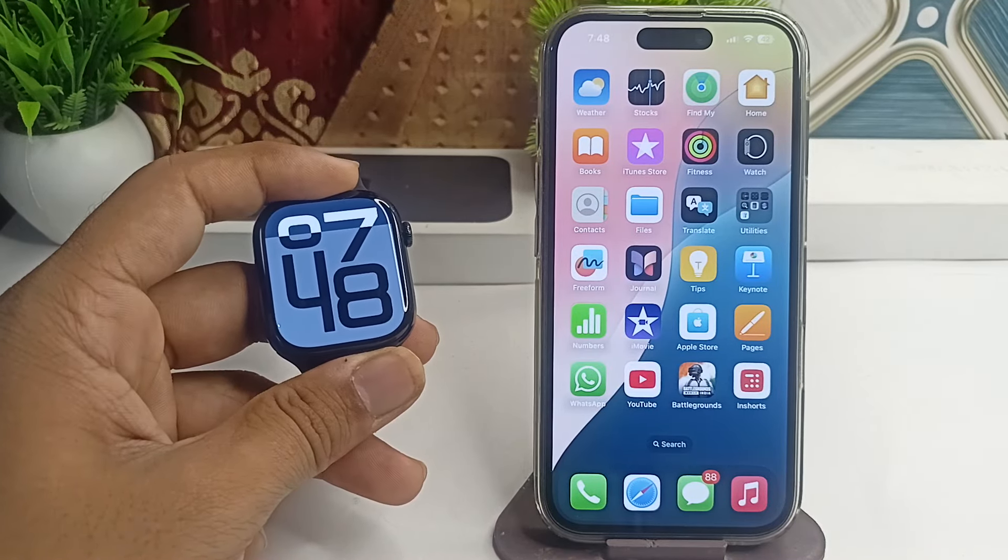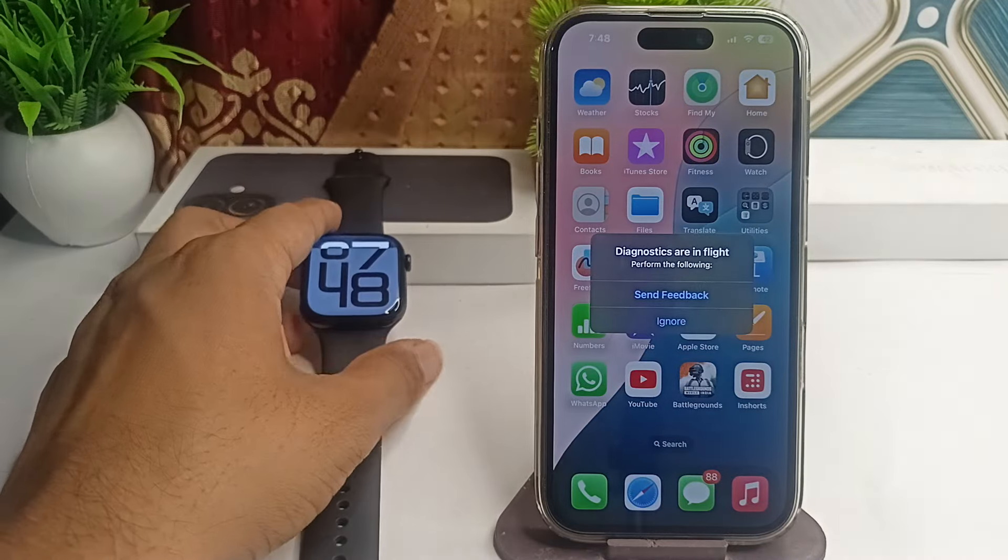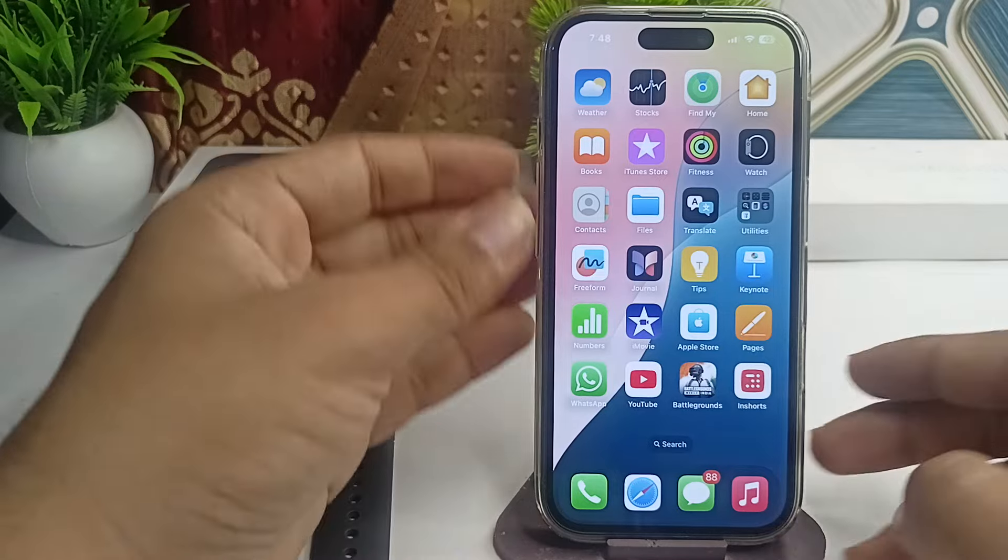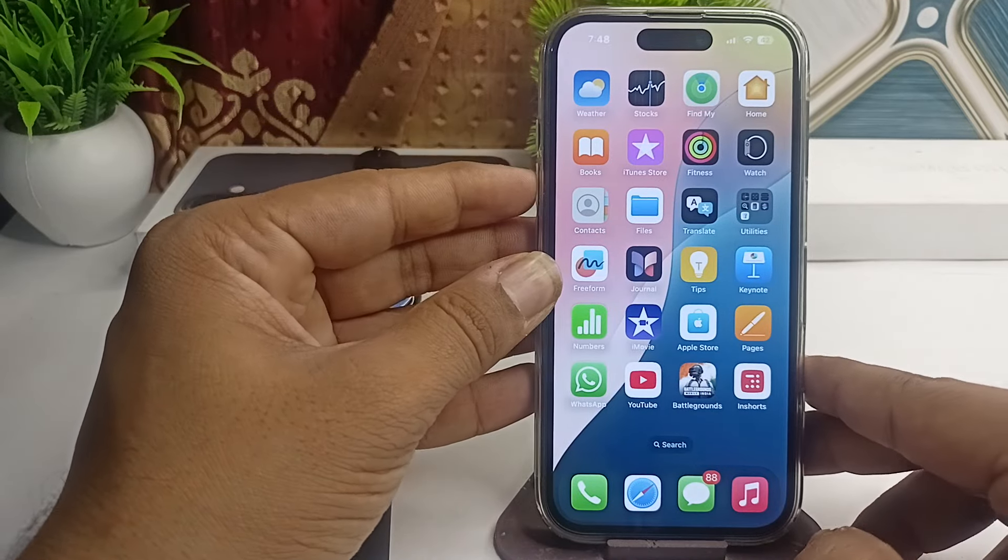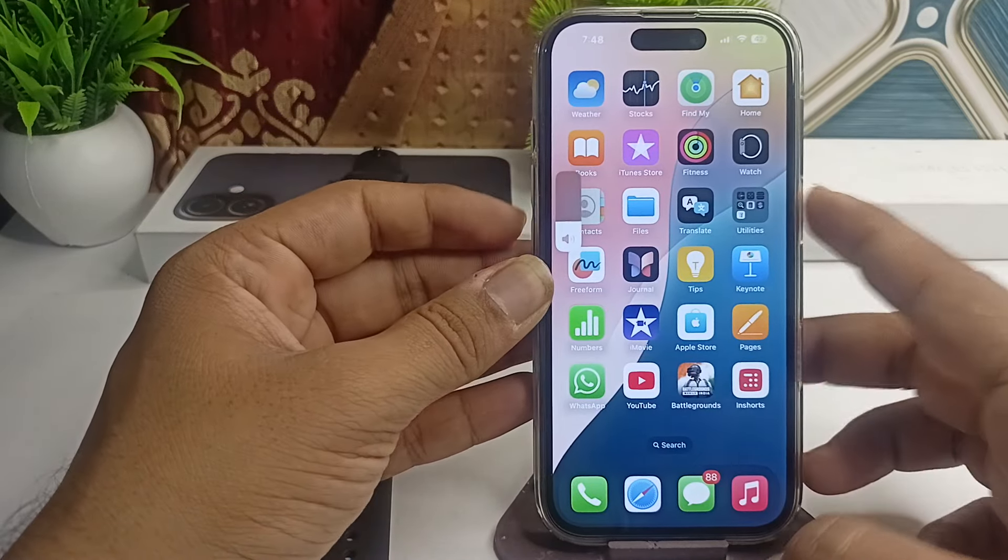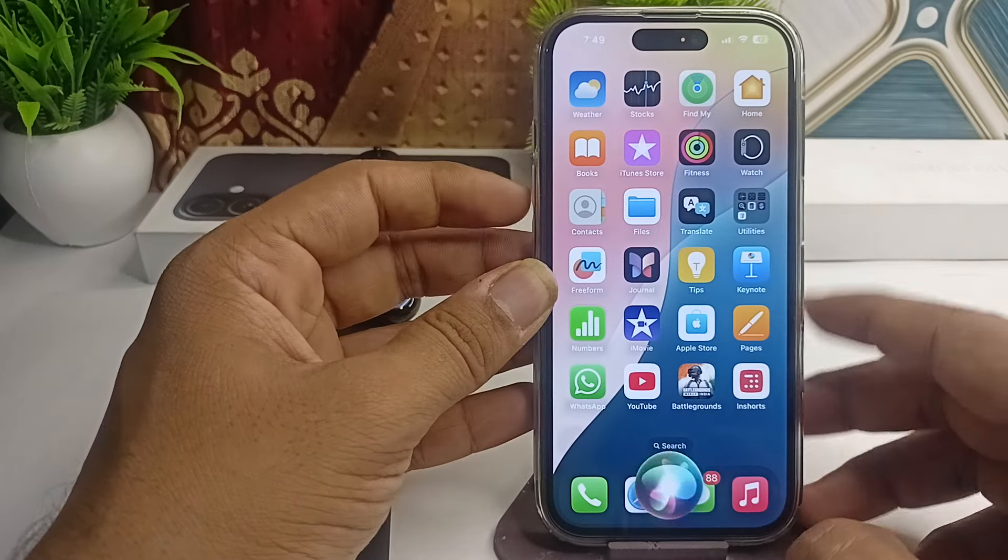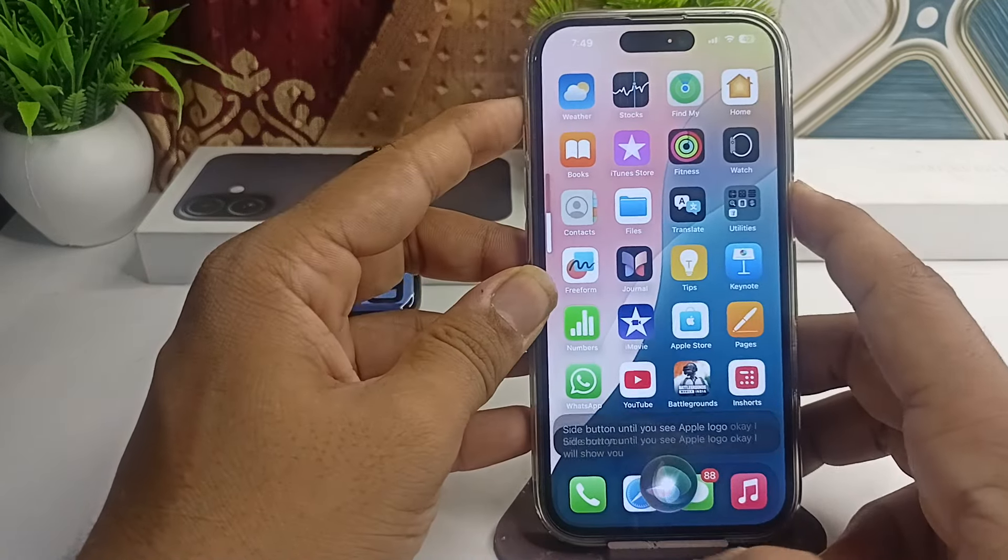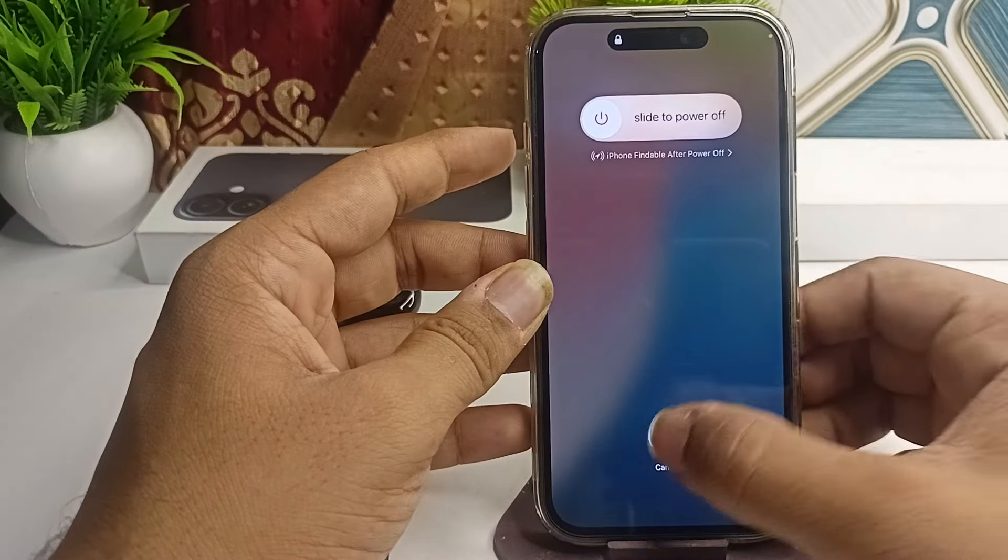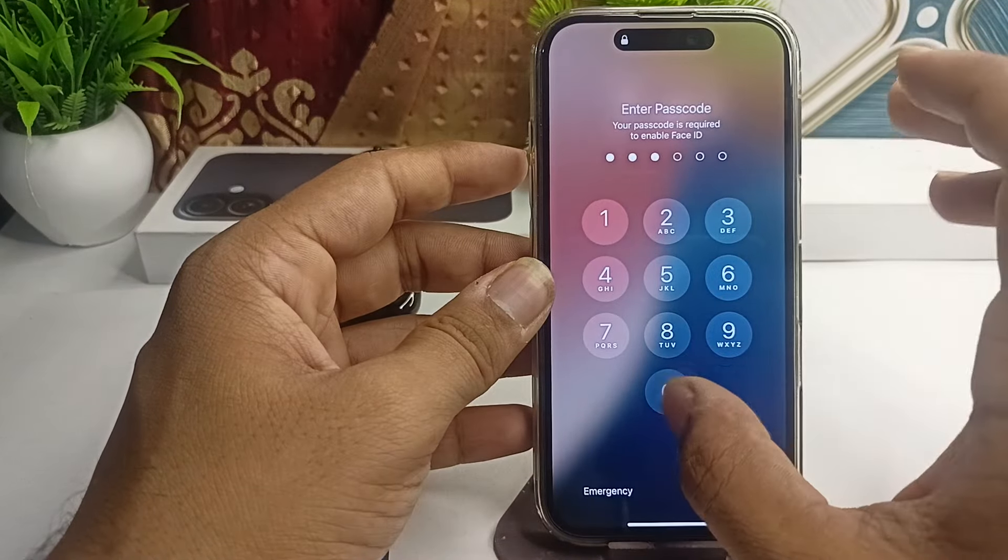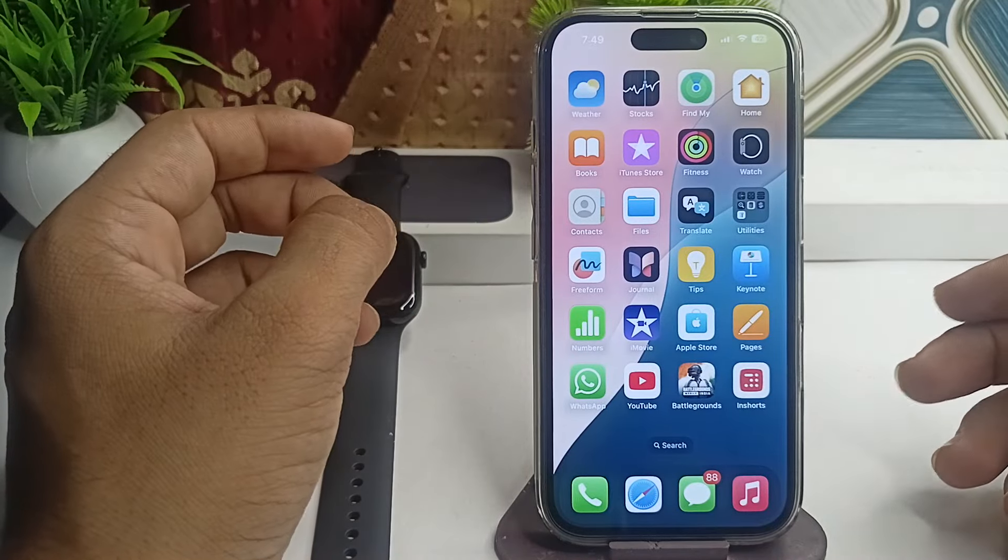You can also simply restart the connected iPhone because sometimes a simple restart can resolve many software glitch issues. To restart, you can press and hold the volume up button and release, then the down button and release, and then long press the side button until you see a black screen and the Apple logo appears.